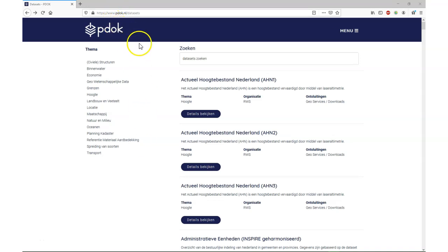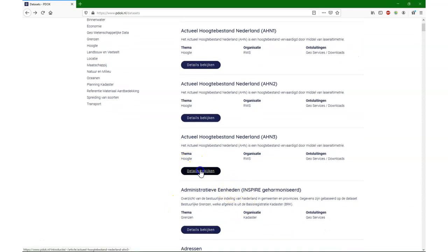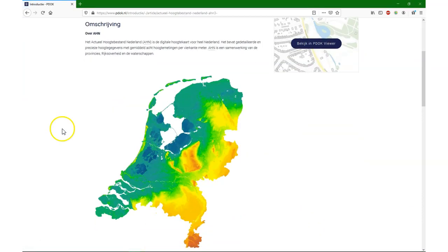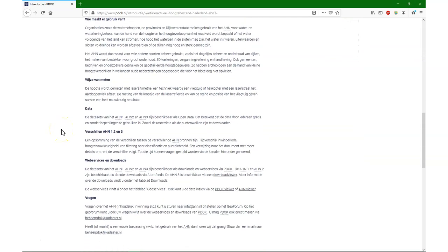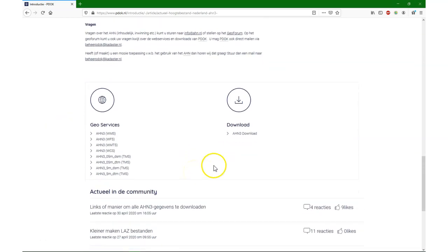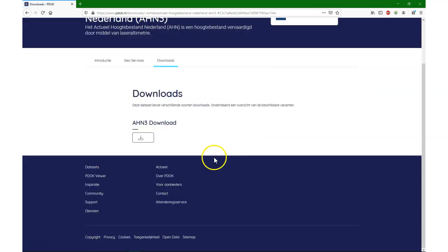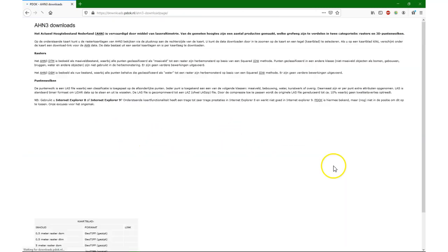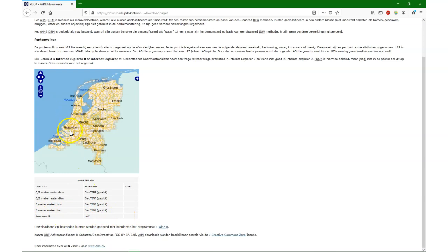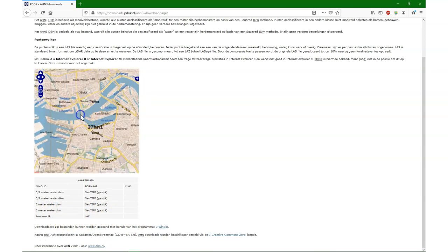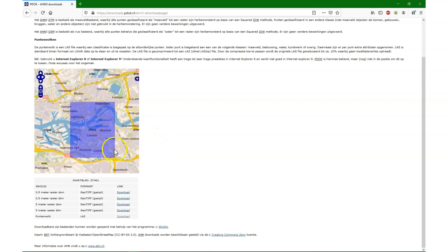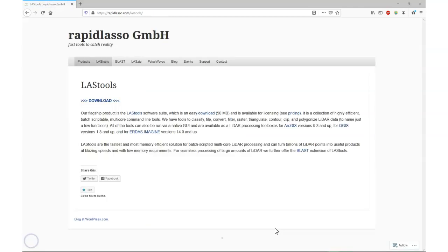So first we're going to download the point cloud data set from the AHN3 data set. You can find this on the PDOC data portal. It's a data set that covers the whole of the Netherlands, and if we go to download and we click a bit on, we can choose a tile for which we want the point clouds. And I'm going to download that for Rotterdam. So that's the tile, and then I can download it in the LAZ format. That's a compressed LAS point cloud file.